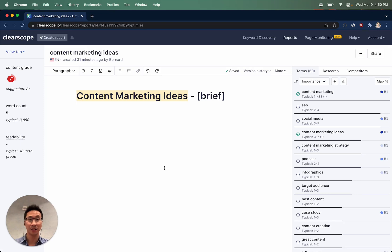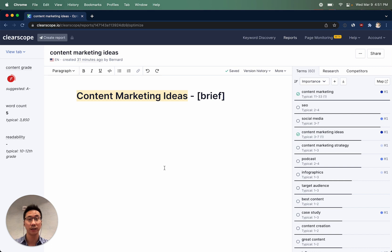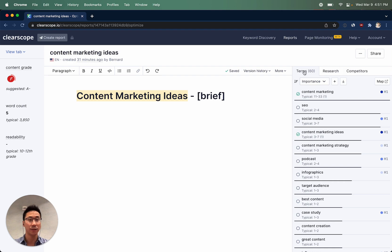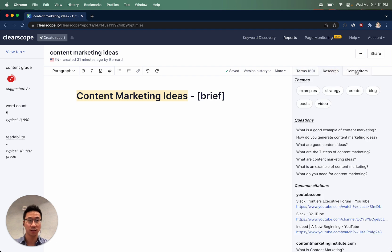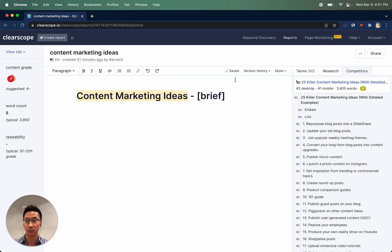Content briefs and outlines are a great way to ensure the content production workflow in your organization stays consistent and high quality. In this short video tutorial, we'll walk you through how to use the different tabs on the right-hand side: the terms, the research, and the competitors to quickly think through your content outline and brief.